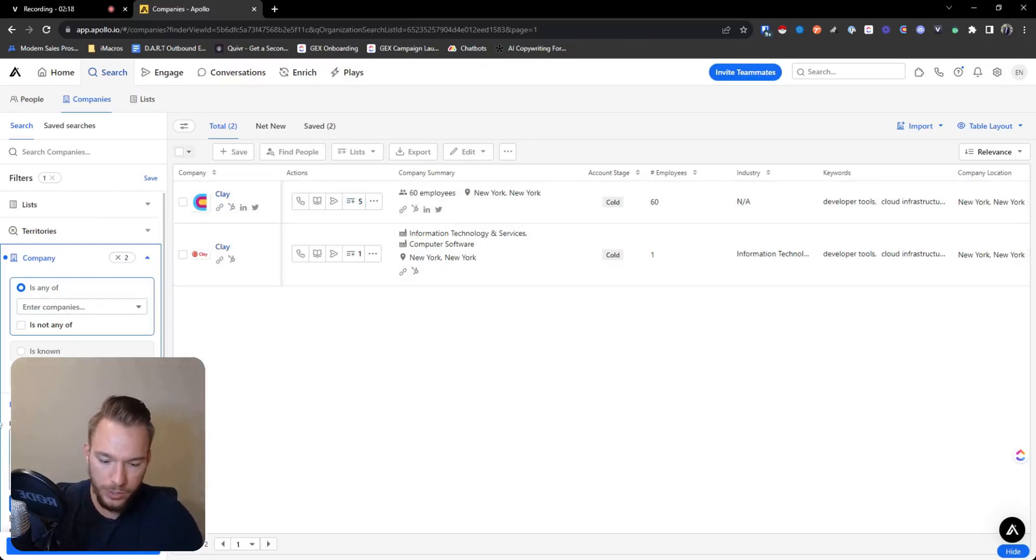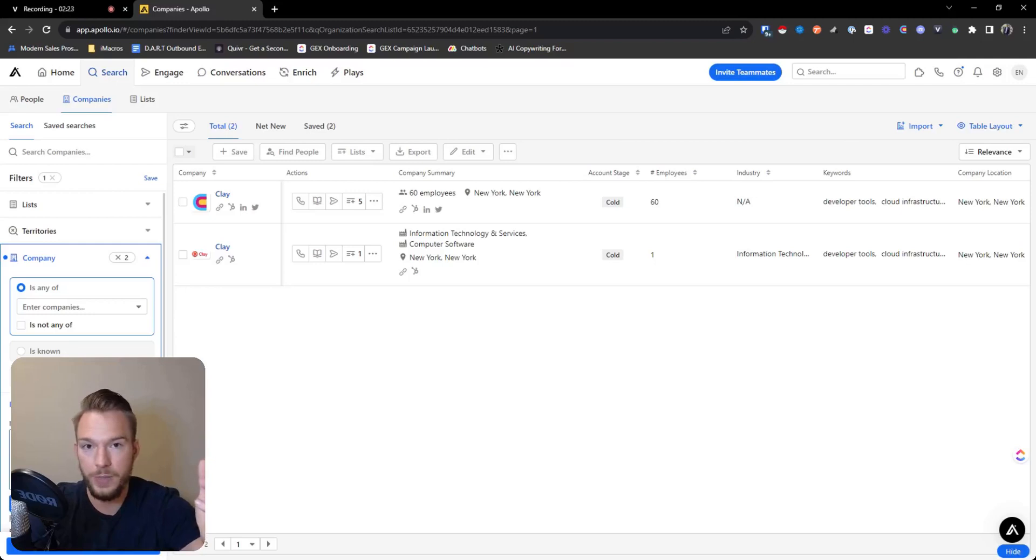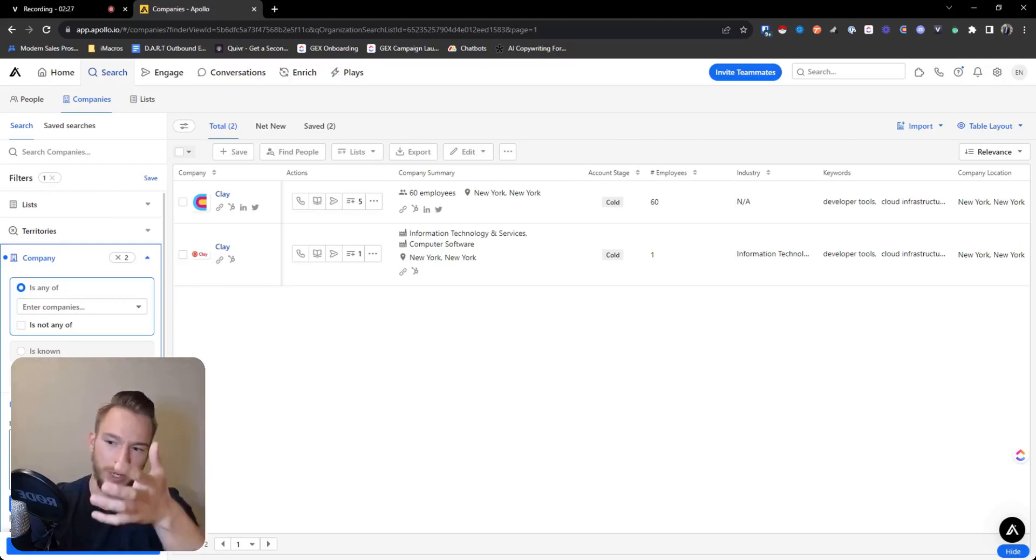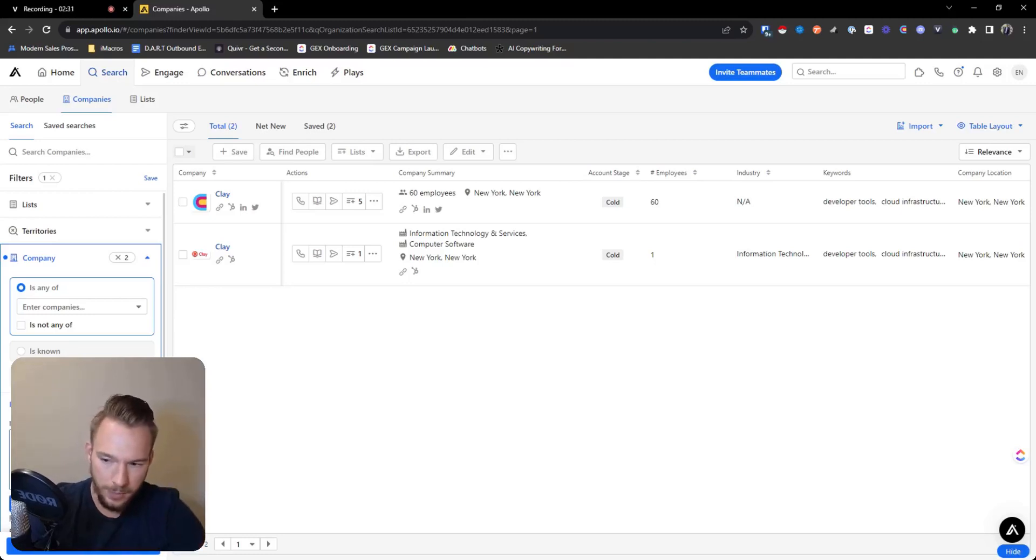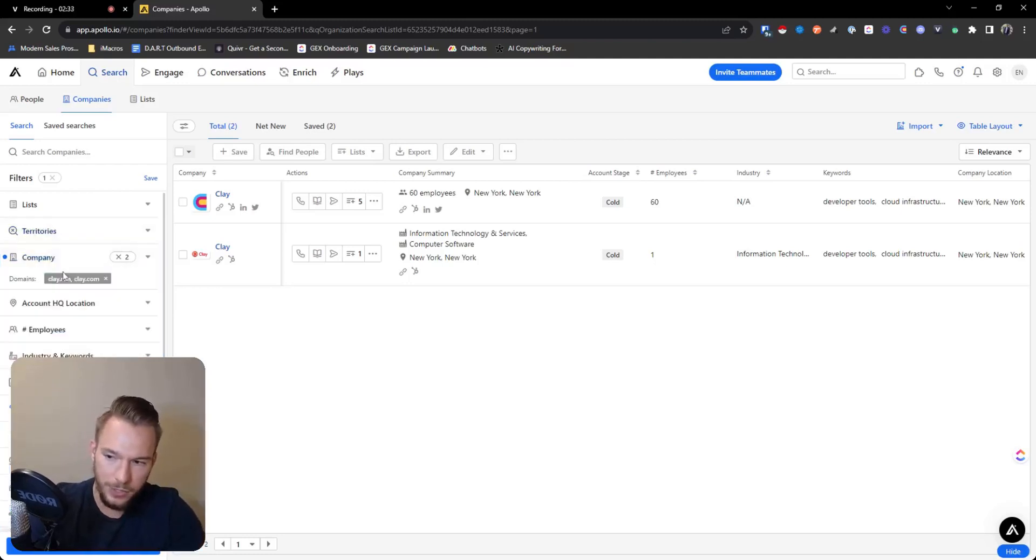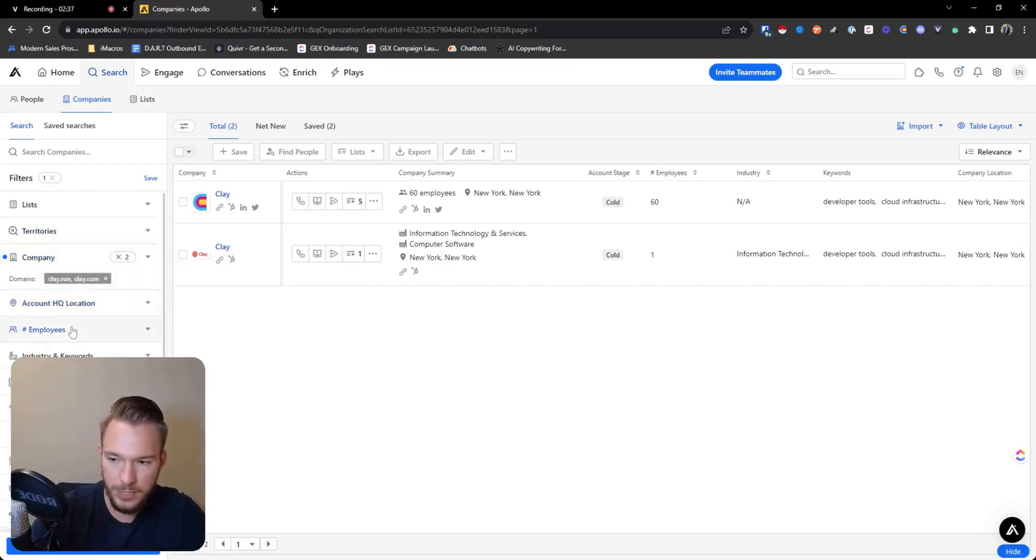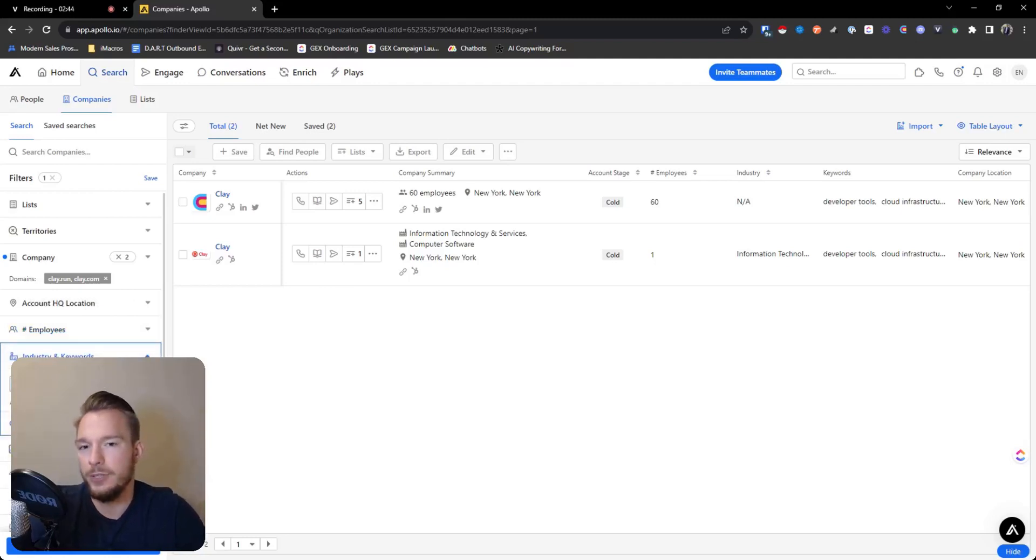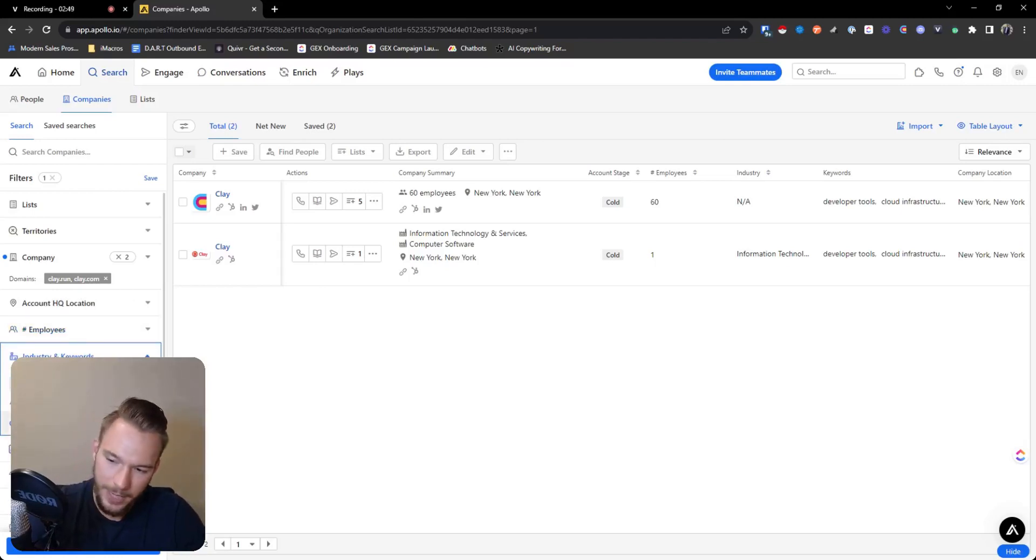And so what you can do is you can take a list from another place where you built your account list. Like imagine you build your account list in Crunchbase and their contact data is okay. You build your list in Crunchbase, you bring it into Apollo, and then you can get all of the companies in here as well. And so that's the first thing that I love to show people inside of Apollo.